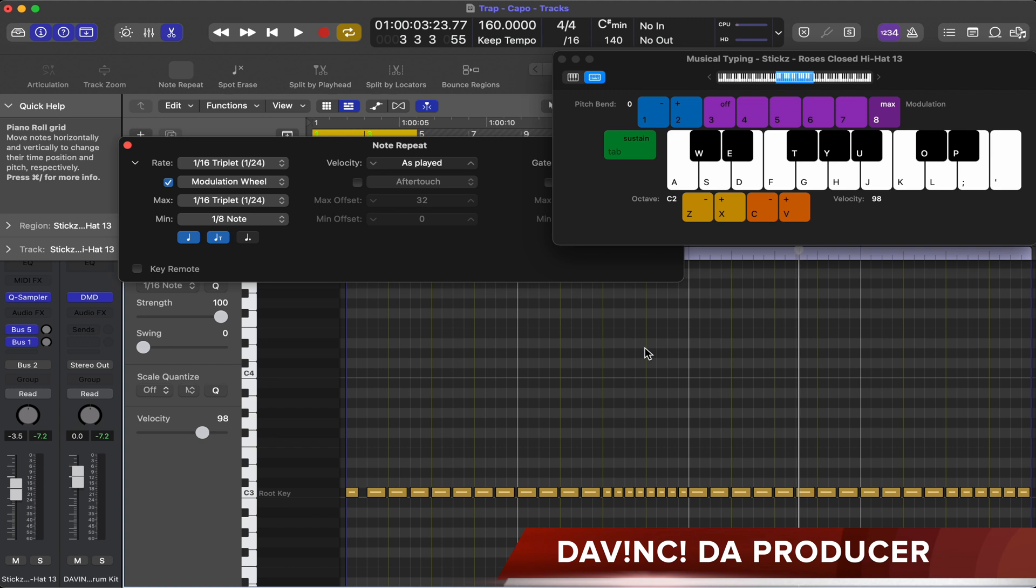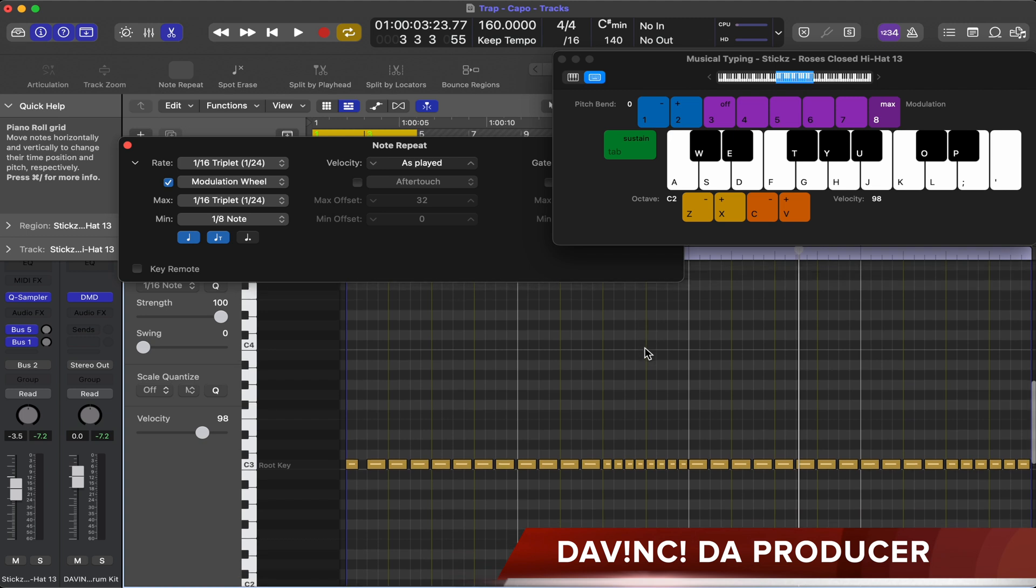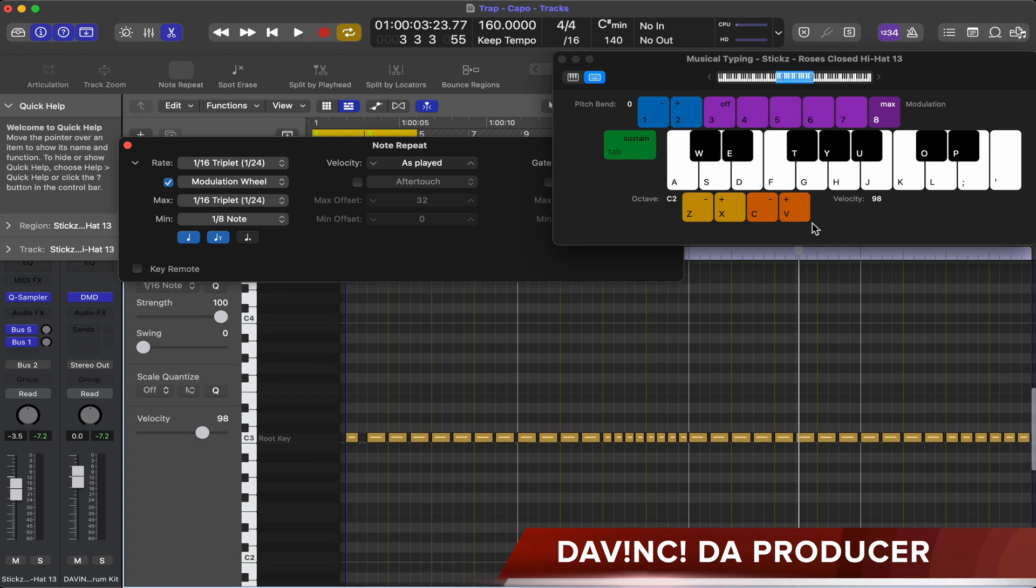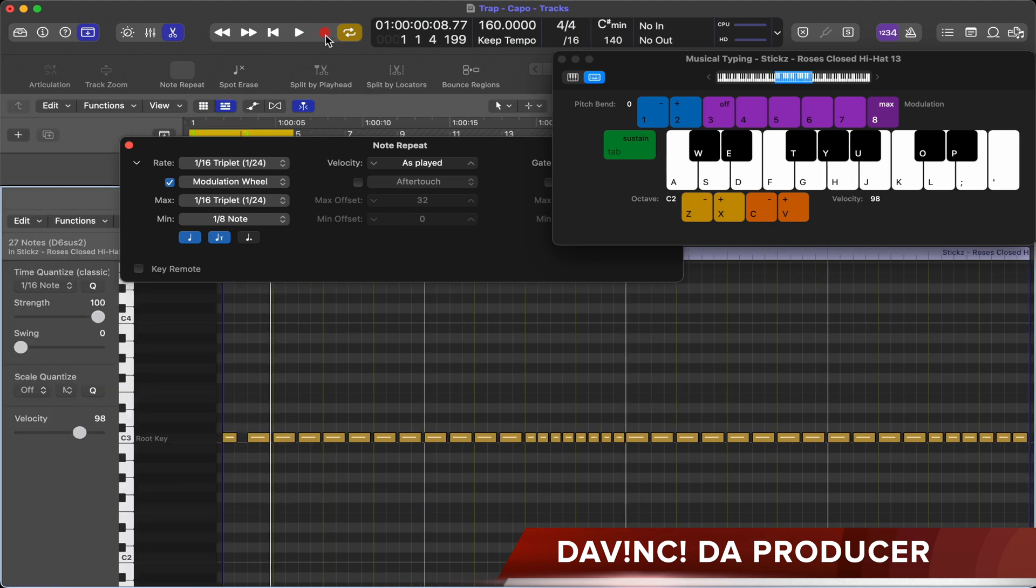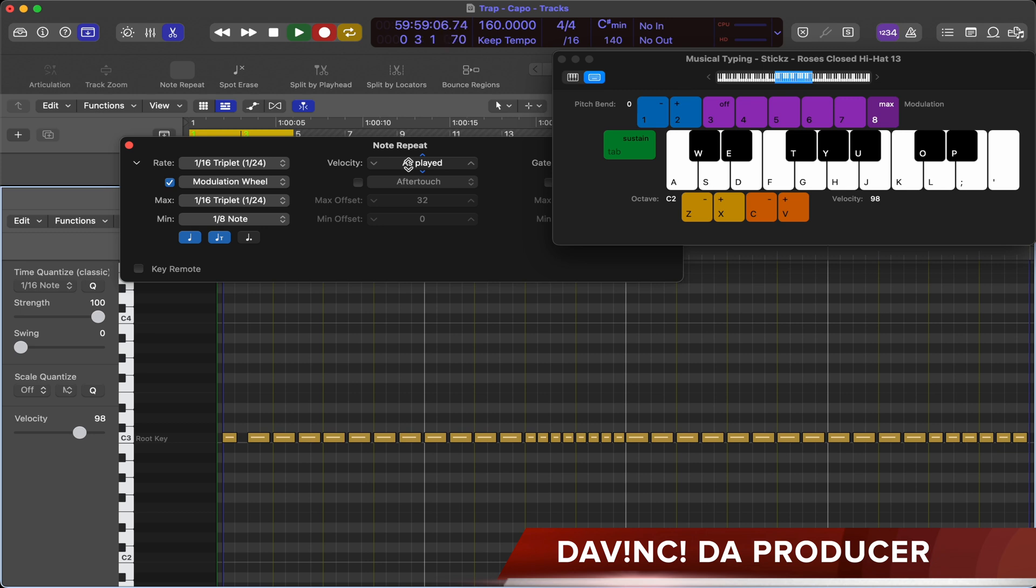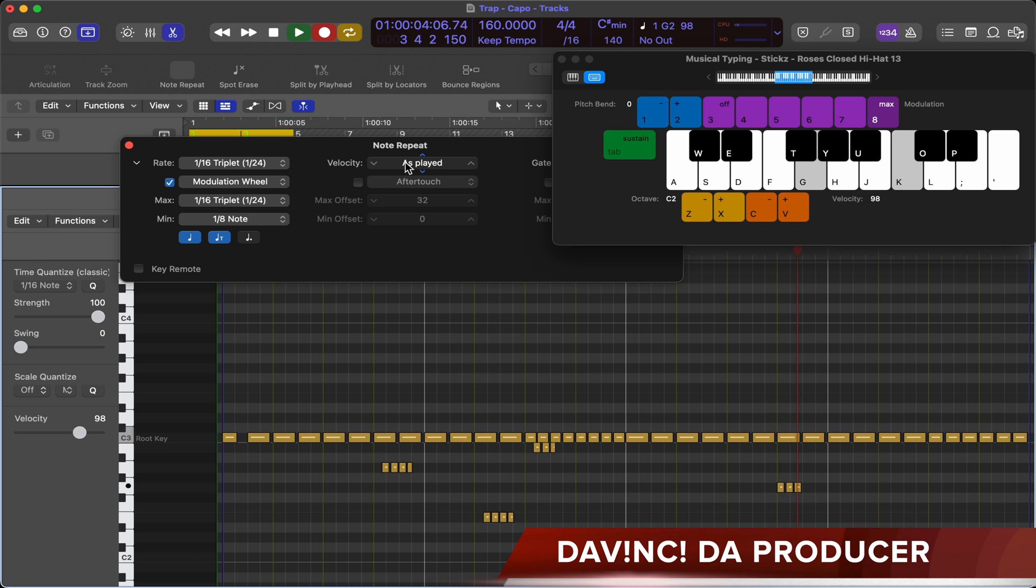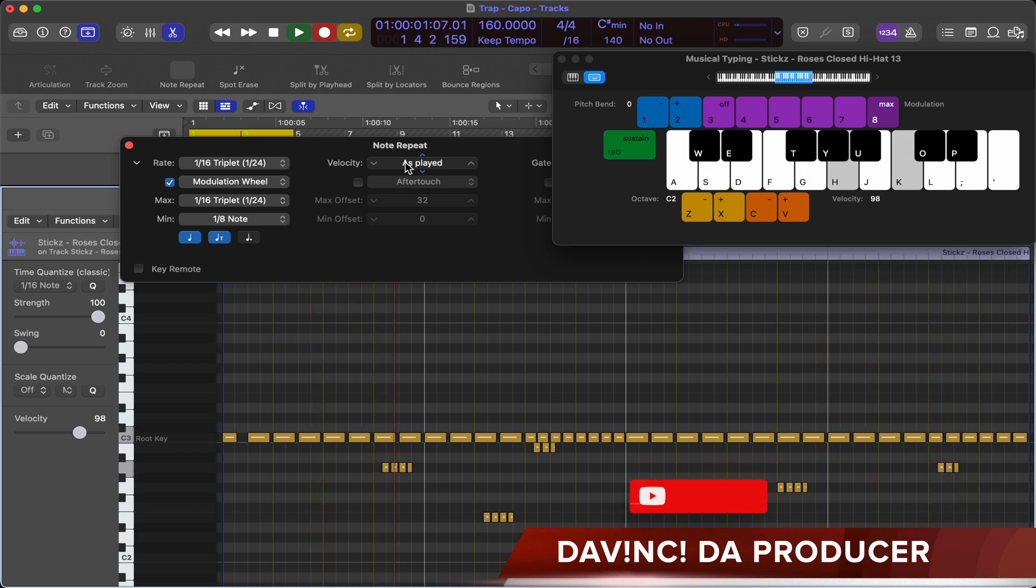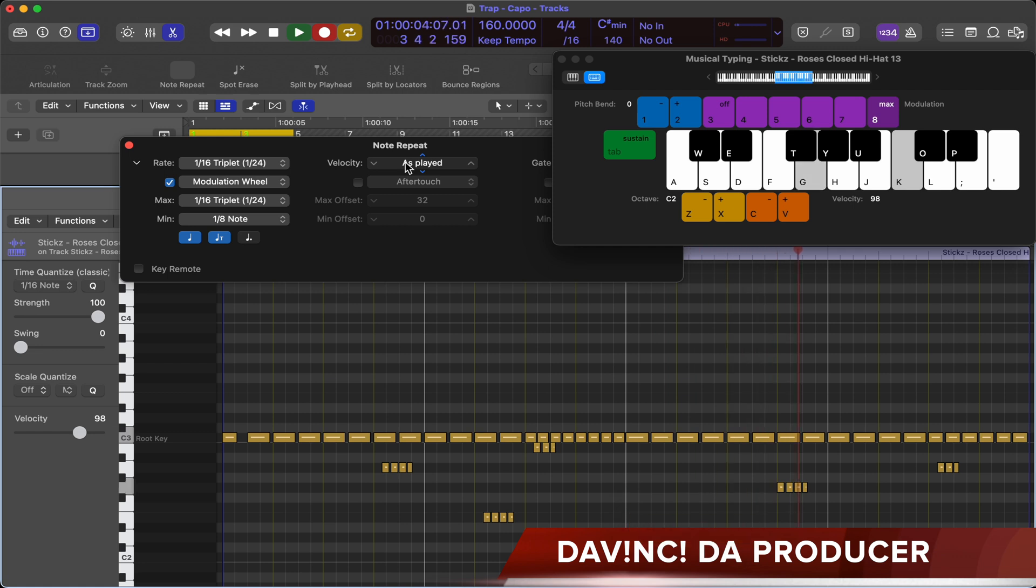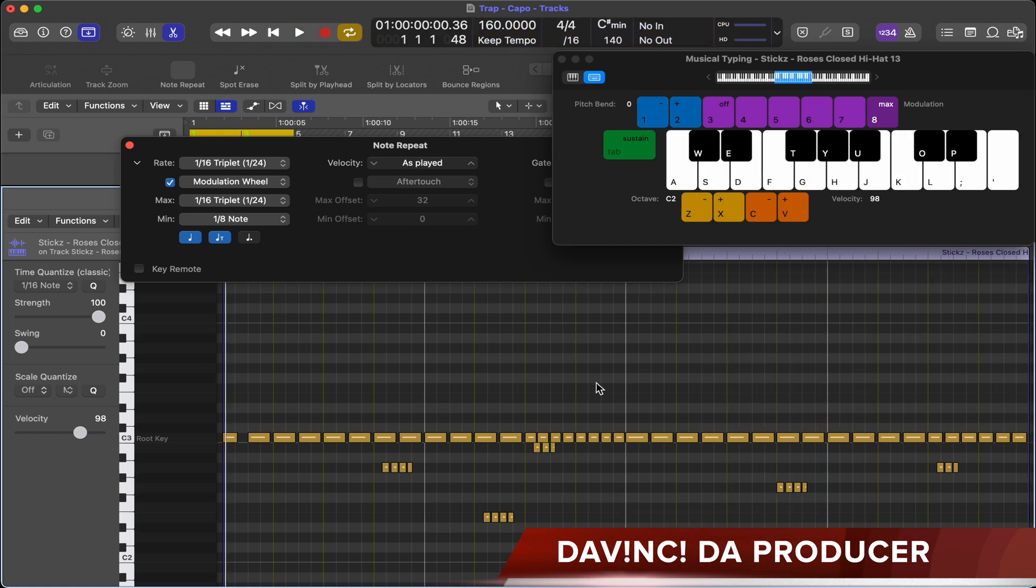You can go up and down an octave on the keyboard. If you look at the keyboard, you press X or Z to go in whatever direction you want. I'm going to go down an octave. And there you have it.